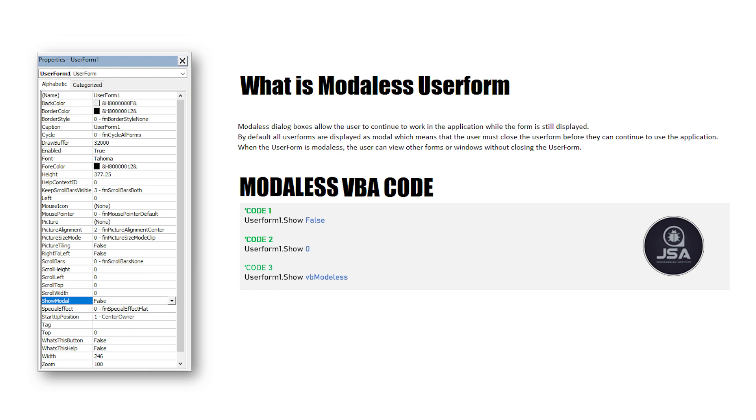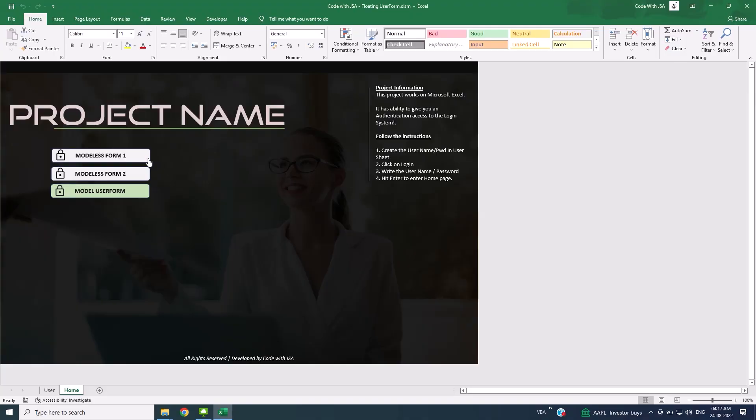This one-liner code will change the user experience. You can also do this without writing any code. Simply open UserForm and change the ShowModal property to False. Let's do the demonstration.